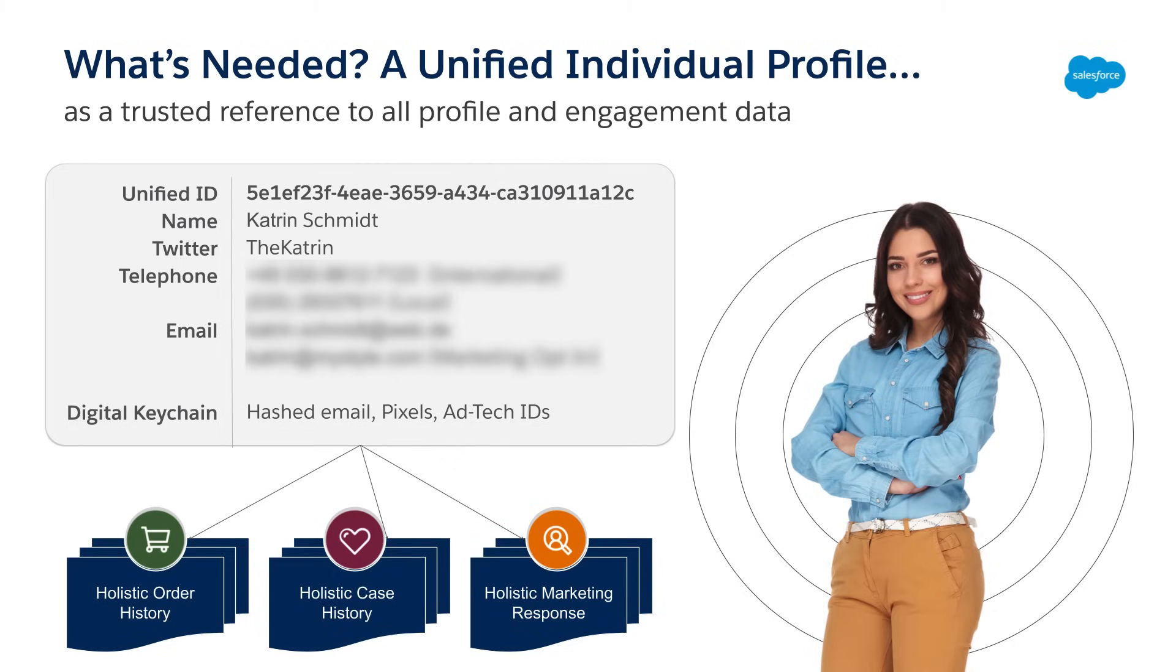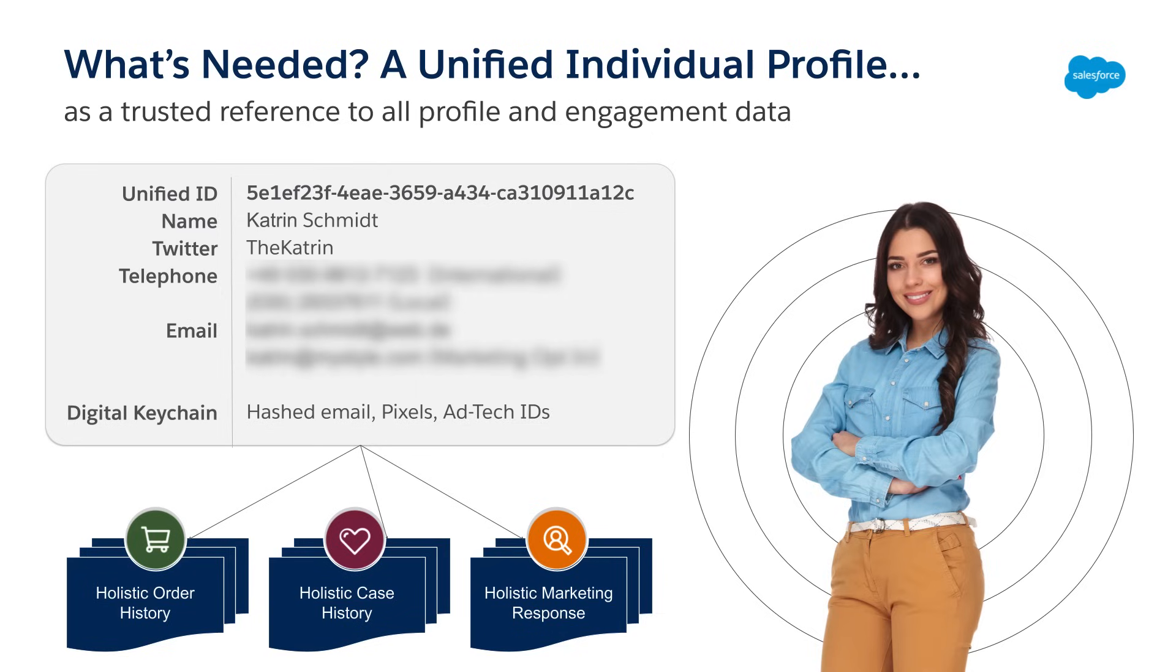The identity resolution engine matches on key pieces of PII customer data such as first name, last name, email address, phone number, and postal address. Identity resolution then resolves it for you based on the rules you establish and configure, and finally the unified profile is created.